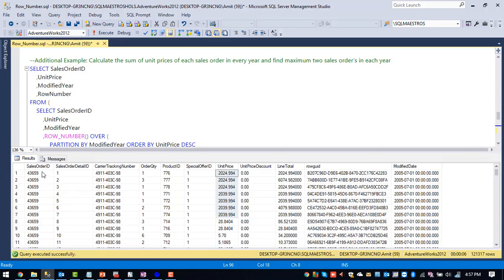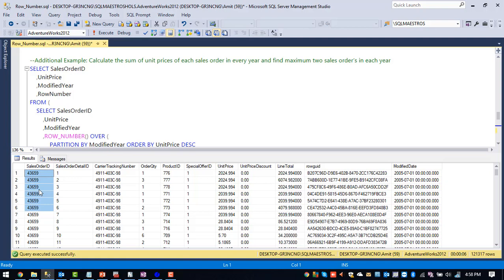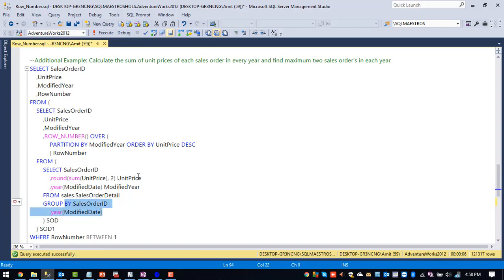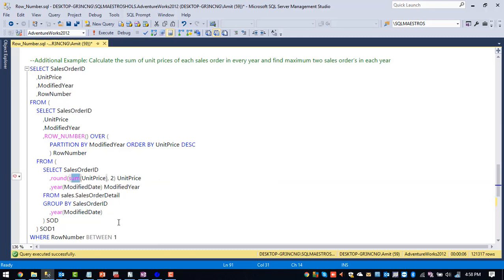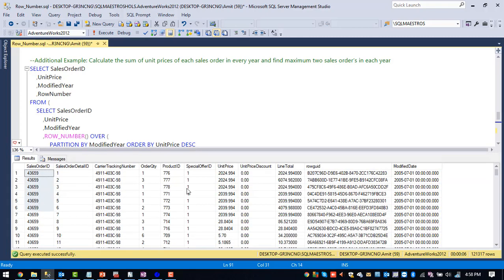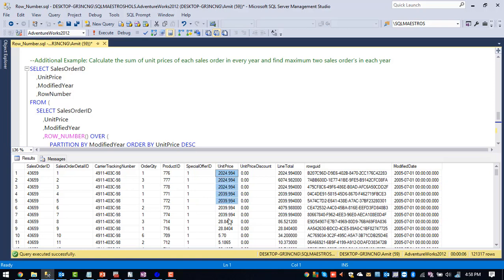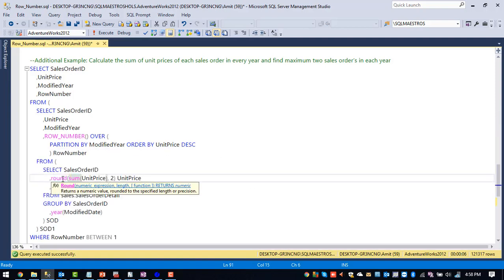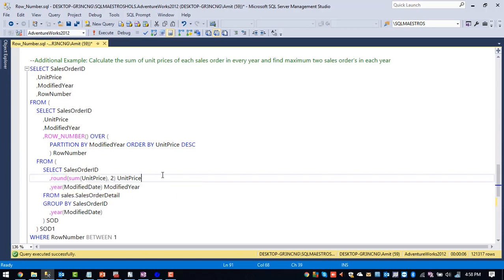And from the sales order detail table, we are grouping all the records based upon sales order ID column. So all the sales order IDs which are having the same value will group together. And after that, we are grouping based upon year also. So once we do the group, we are summing up the unit price. So once we group all these things together, we are summing up this unit price value. And we don't want the decimal points. So to avoid the decimal points, we are just using round function. So it will just avoid the decimal points.